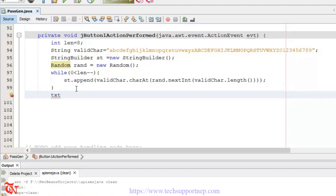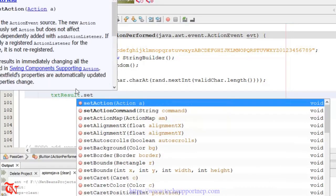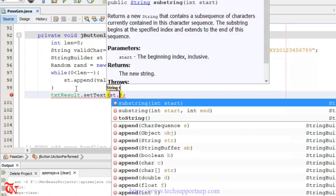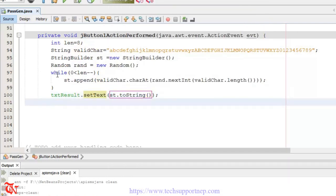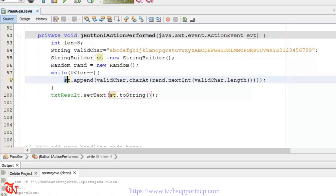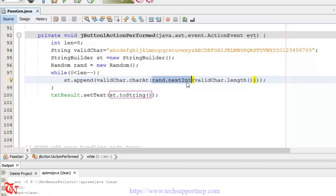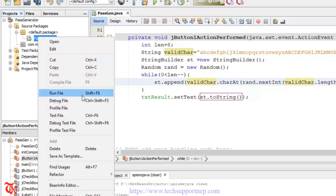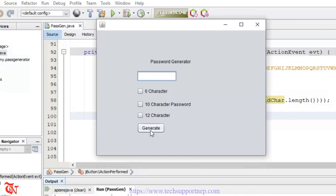Outside the loop we set the result to the text field: `txtResult.setText(st.toString())`. That's all. Inside the while loop we append to the string builder and `validCharacter.charAt()` finds the character at the index, with the index being a random number generated by `rand.nextInt` seeded with the length of the valid character string. Now just run it — right-click Run File.